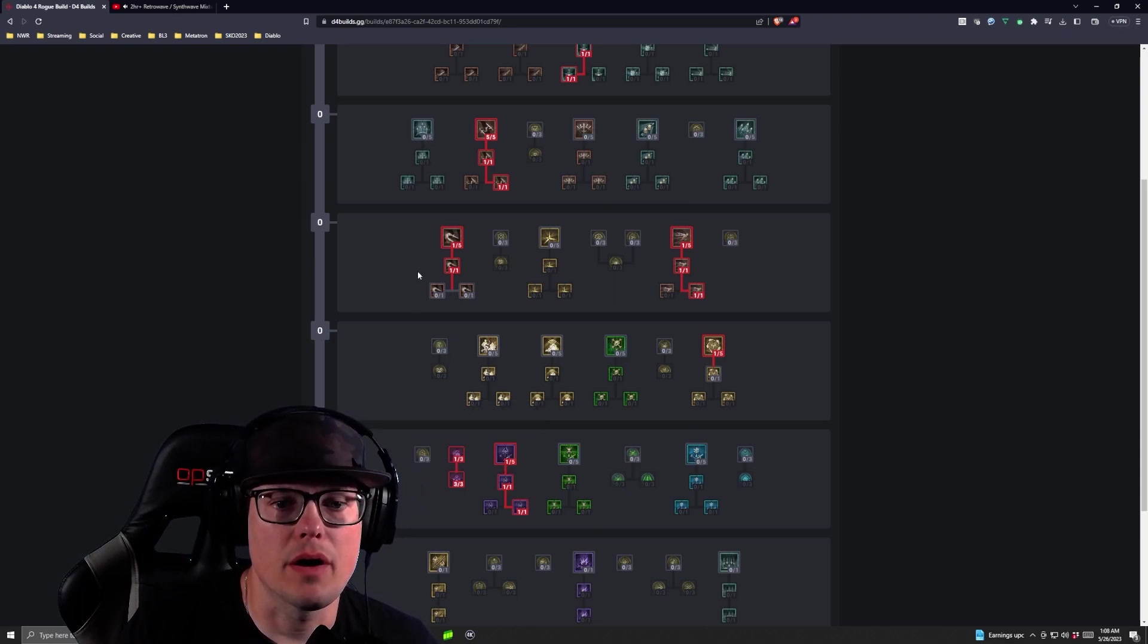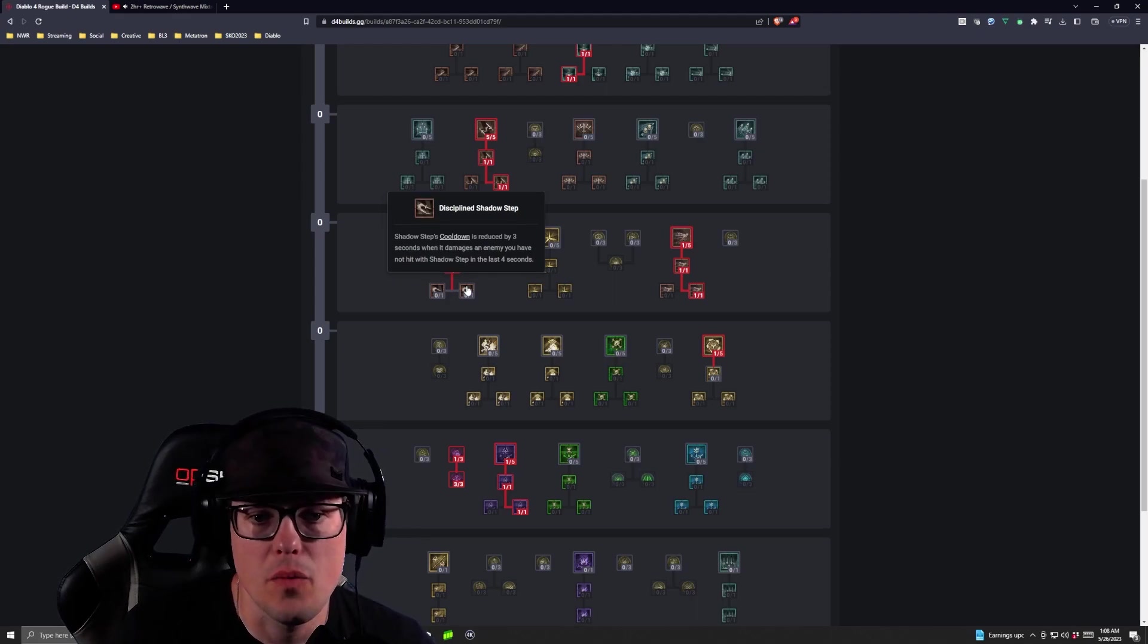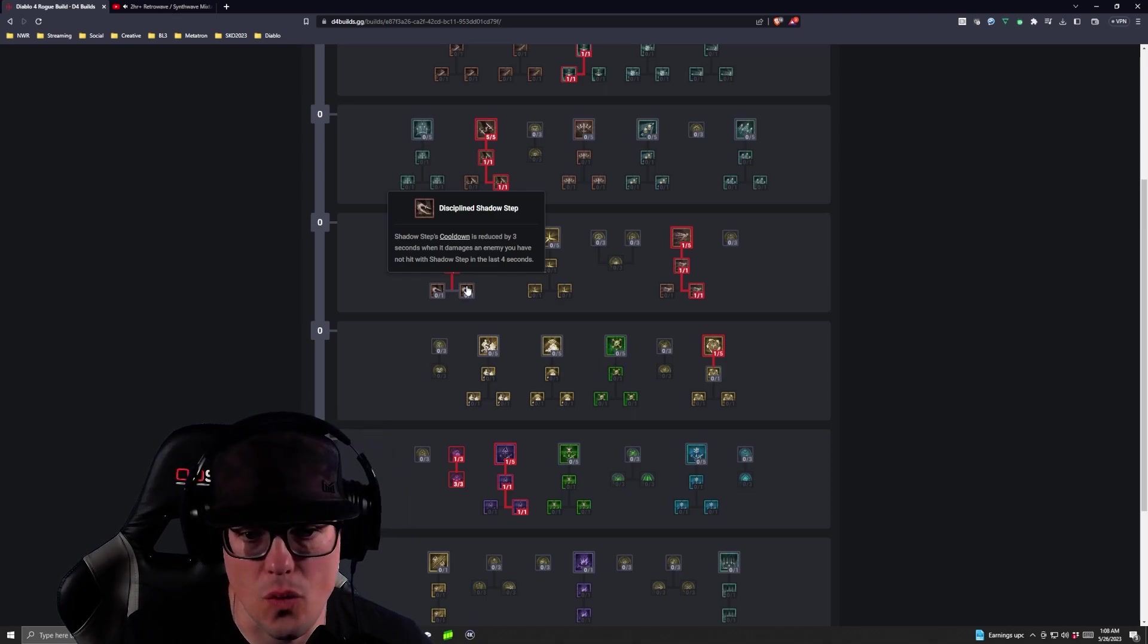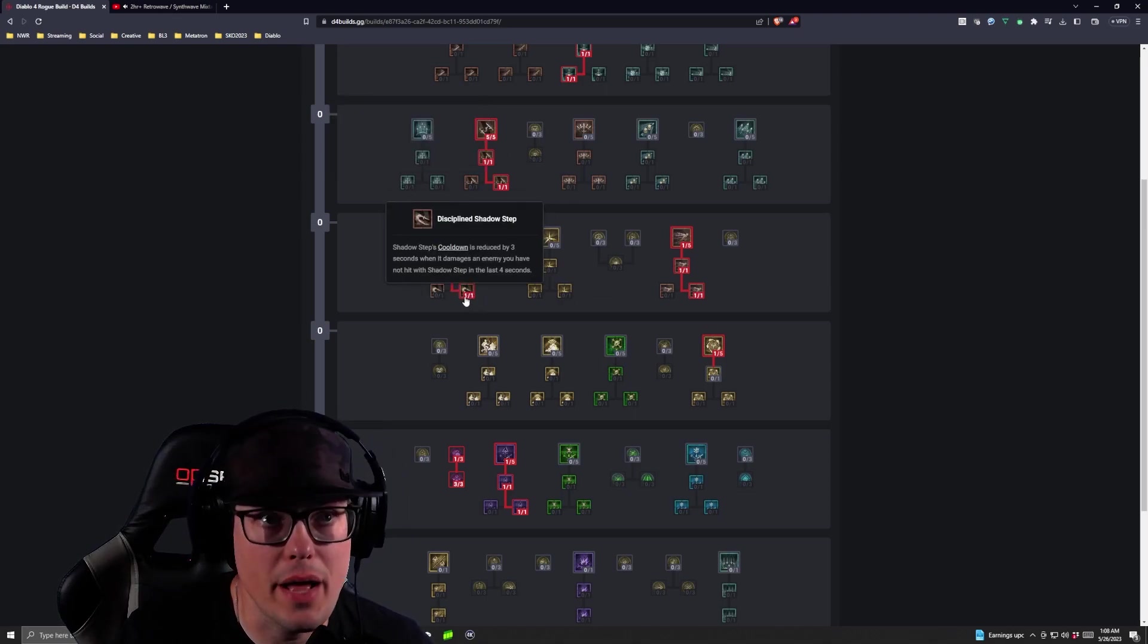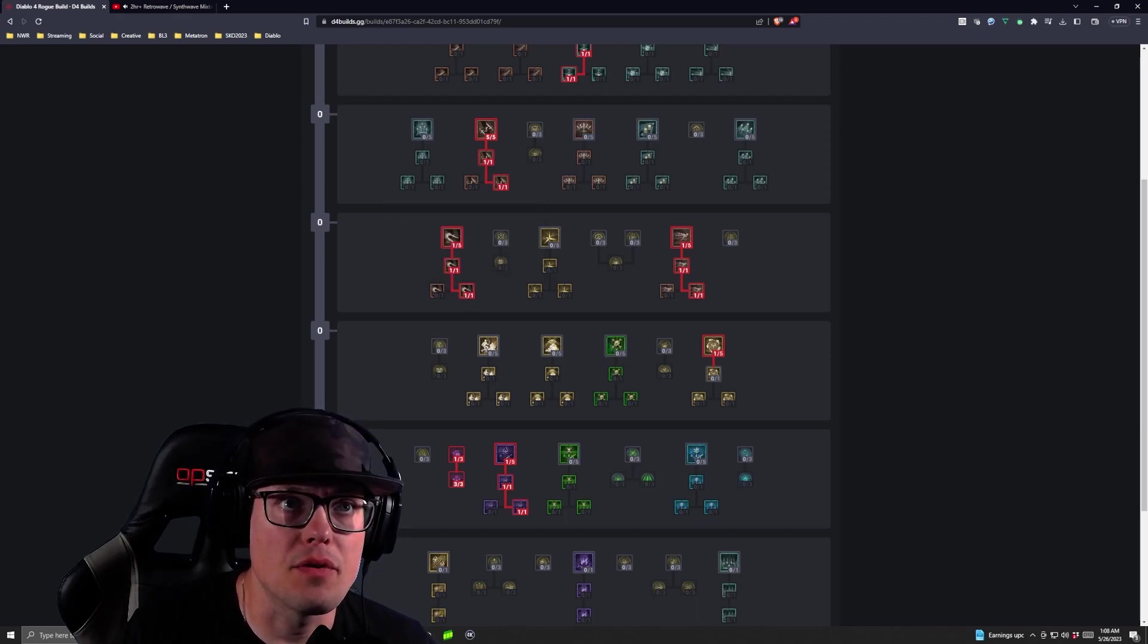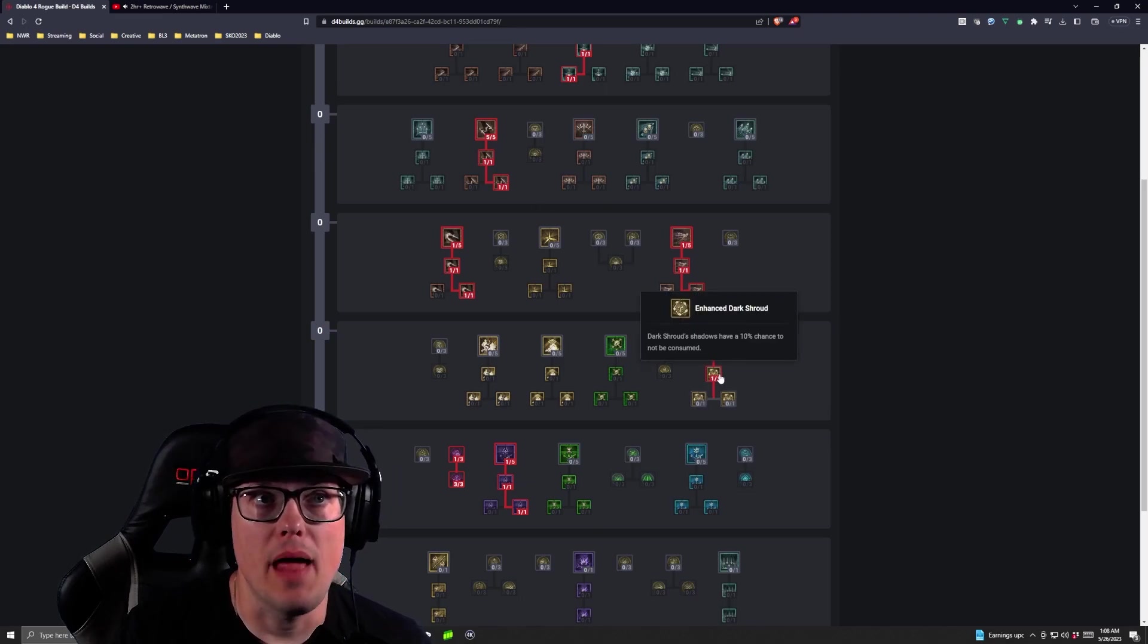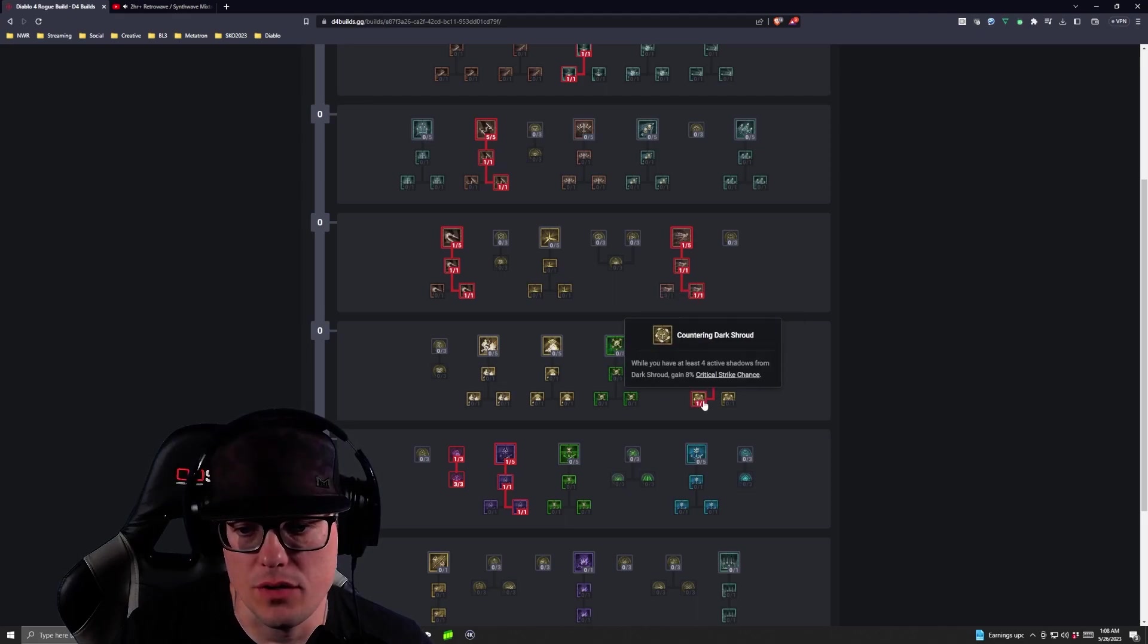Then we're going to take our Discipline Shadow Step. Shadow Step's cooldown is reduced by three seconds when it damages an enemy you have not hit with Shadow Step for at least four seconds. So again, we're working on our cooldowns here. Then after we take our Discipline Shadow Step, we are going to take Enhanced Dark Shroud, and after Enhanced Dark Shroud, we are going to take Countering Dark Shroud.